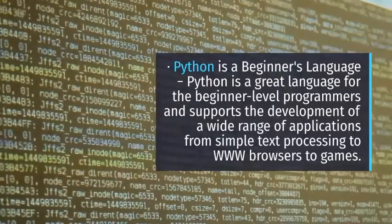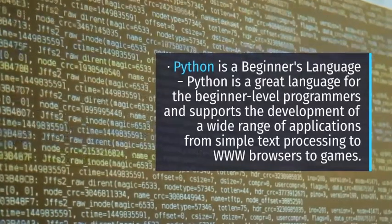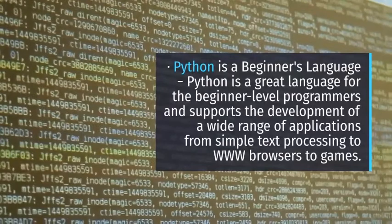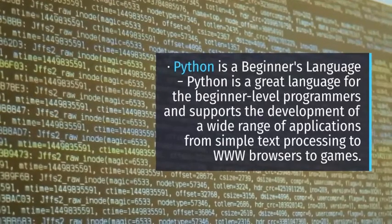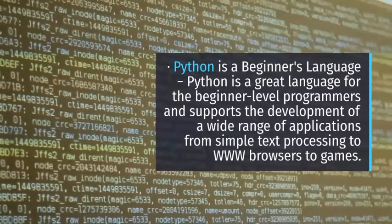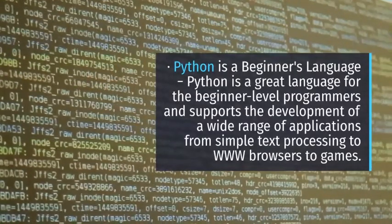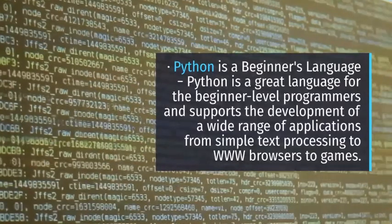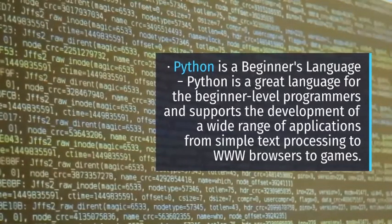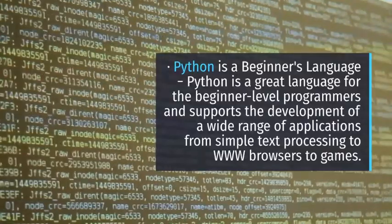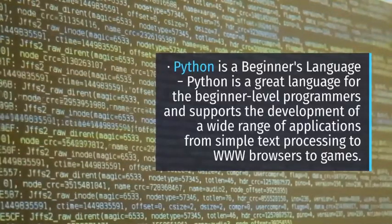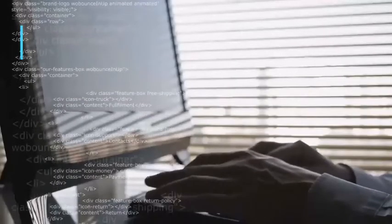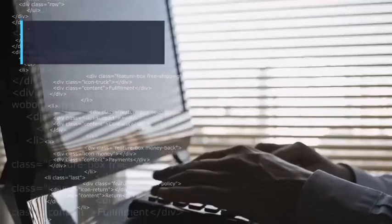It can be easily integrated with C, C++, COM, ActiveX, CORBA, and Java. Hello World using Python: Just to give you a little excitement about Python, I'm going to give you a small conventional Python Hello World program. You can try it using demo link: print Hello Python.